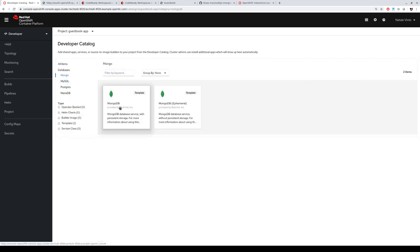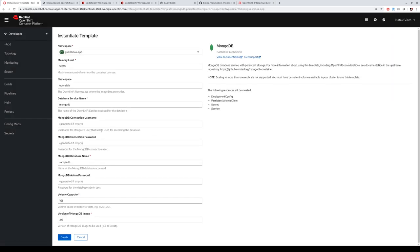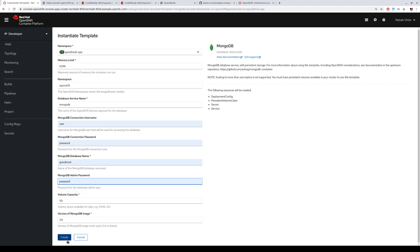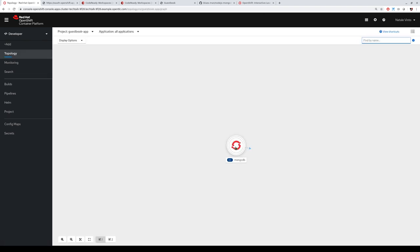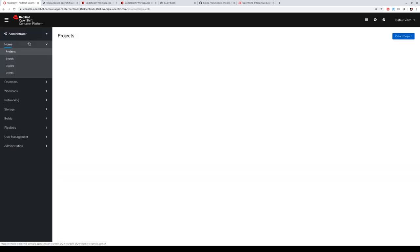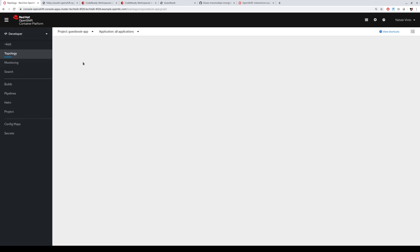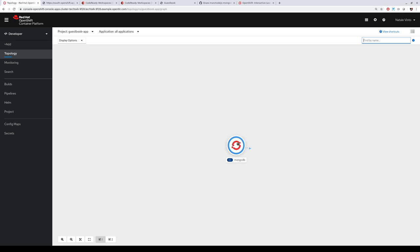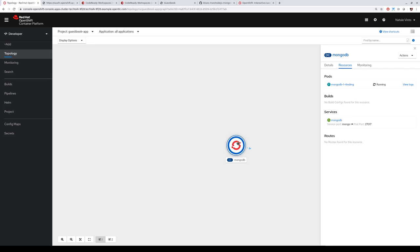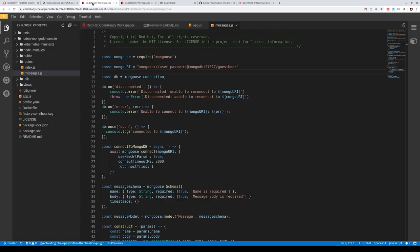We use a persistent MongoDB template. Fill in the connection information — username, password, service name. Create the MongoDB instance. Under the hood, this creates a MongoDB database on a persistent volume with a persistent volume claim, using dynamic storage binding with the storage class. No need to write YAML files — we just ordered storage from the template. When MongoDB is ready, we go back to the OpenShift plugin connector and create a new component.